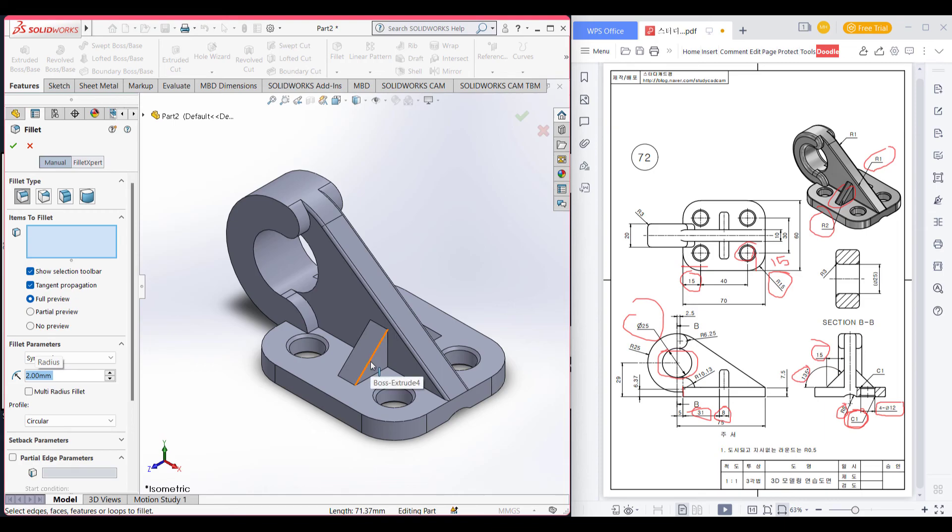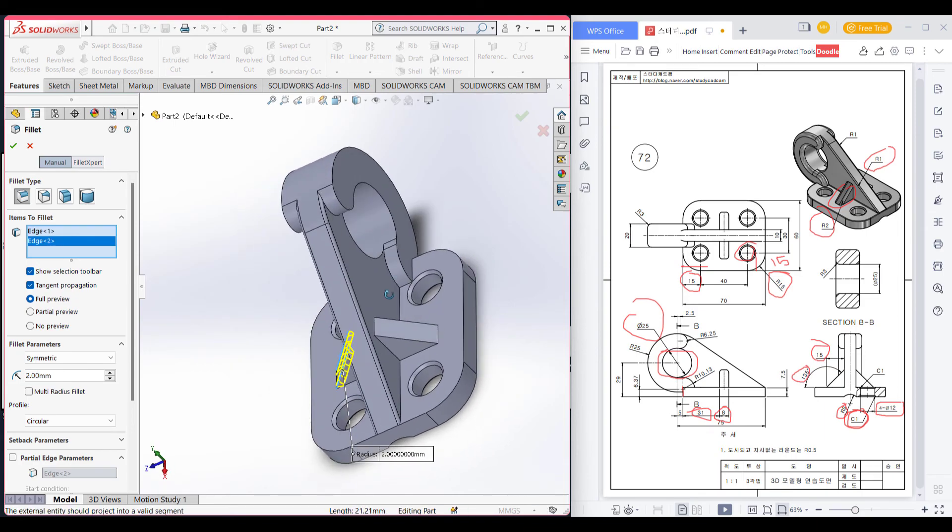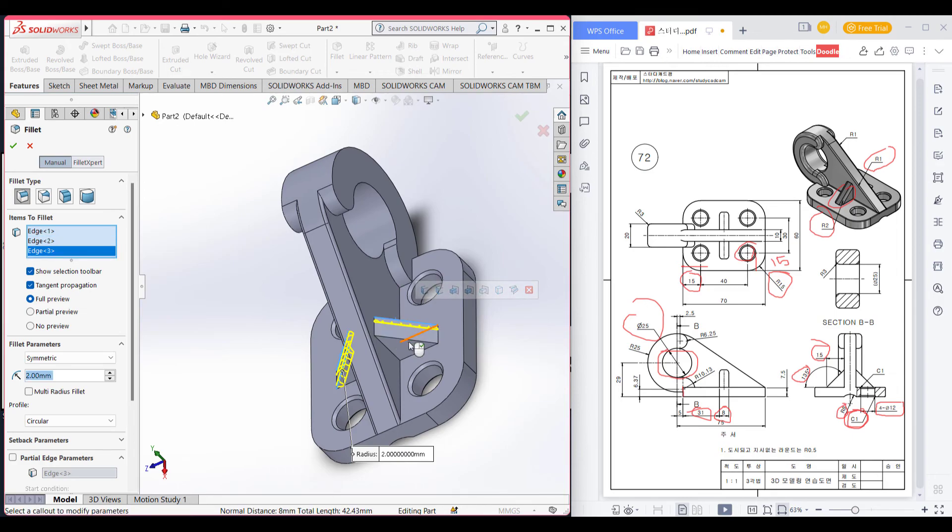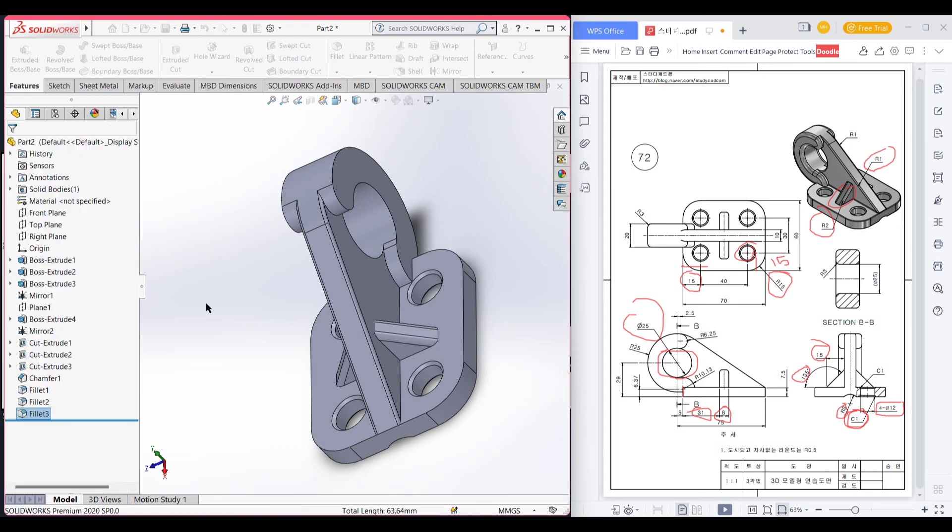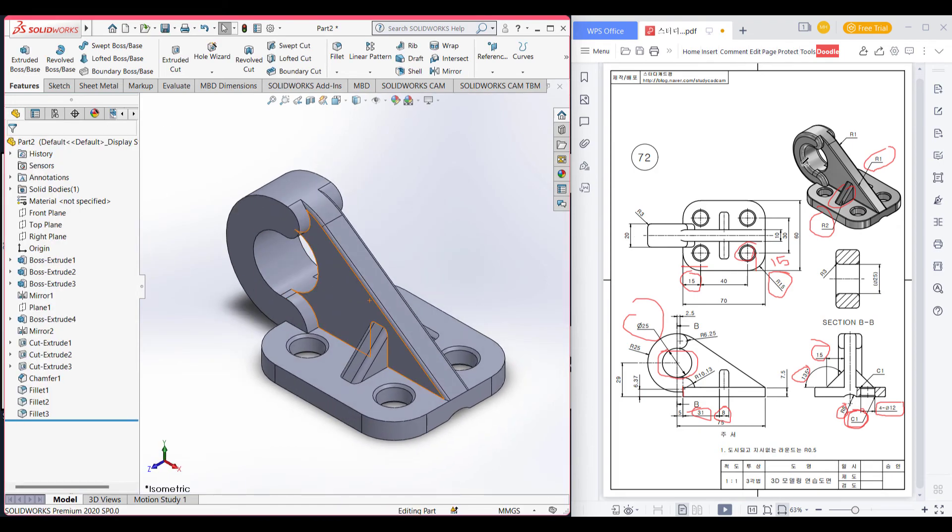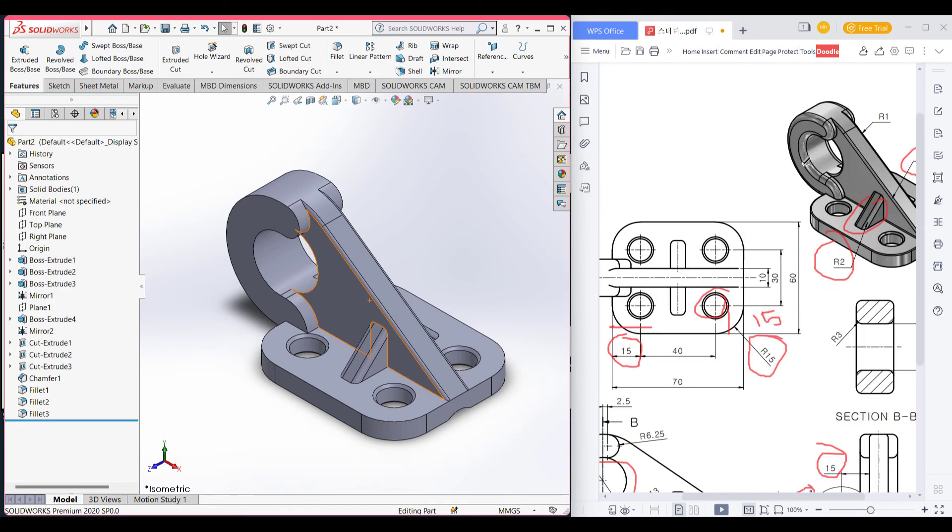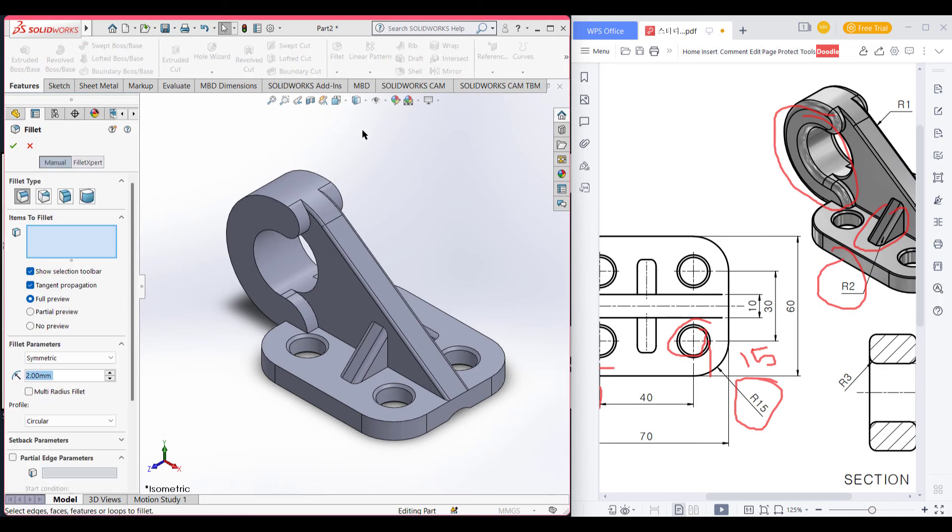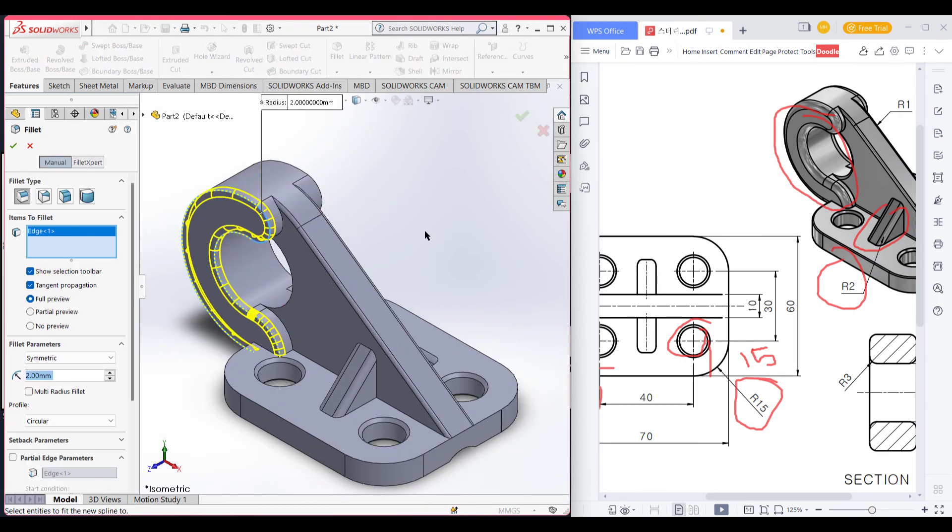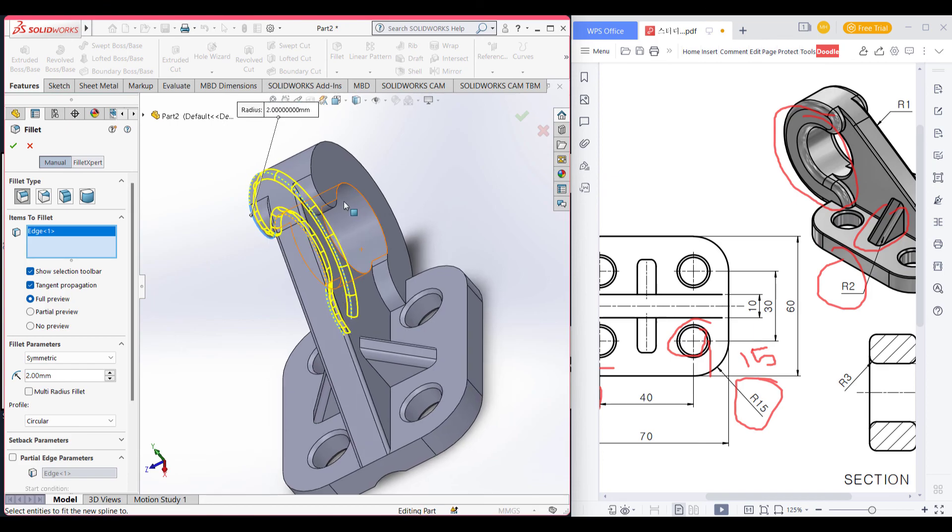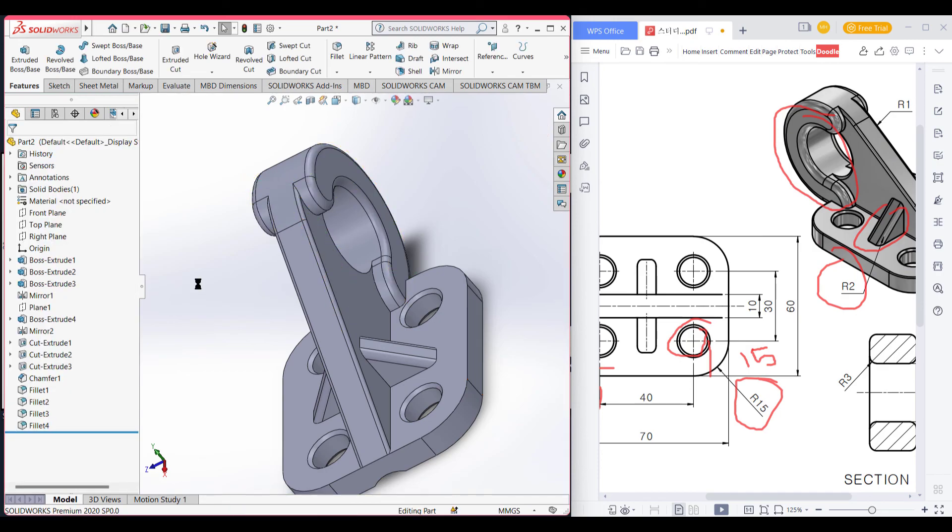Here and there. We have another fillet here also. So I can go fillet select 2 and select this face and also this one.